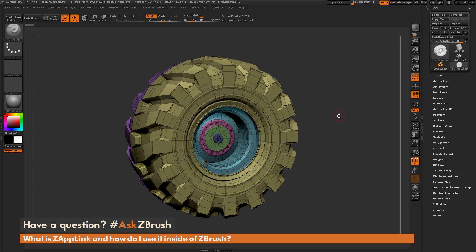This is Joseph Drost, and welcome back to another episode of Ask ZBrush. So we had a question sent in asking, what is Zap Link, and how do I use it inside of ZBrush?